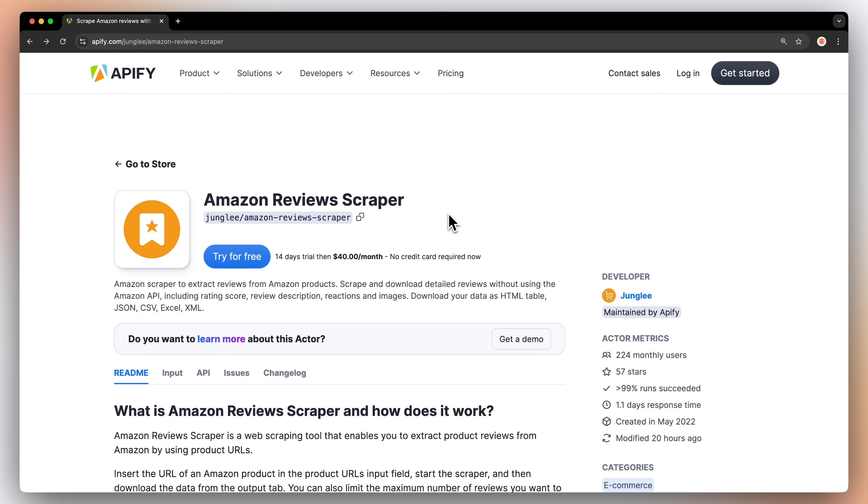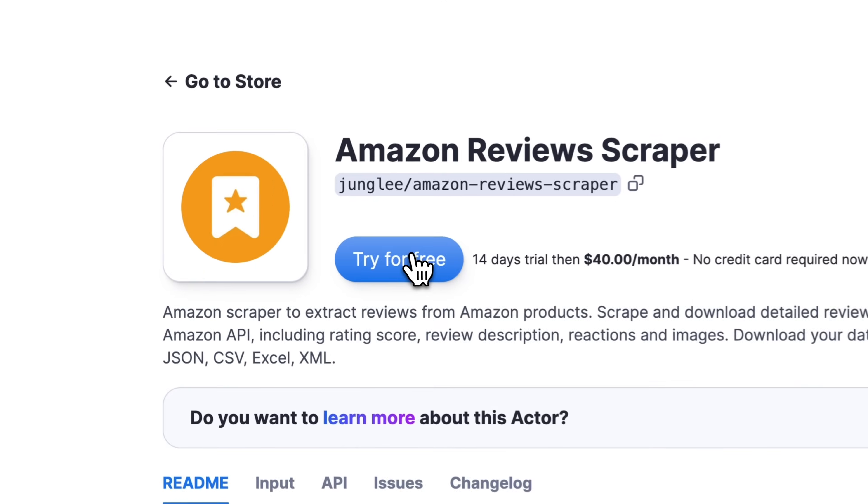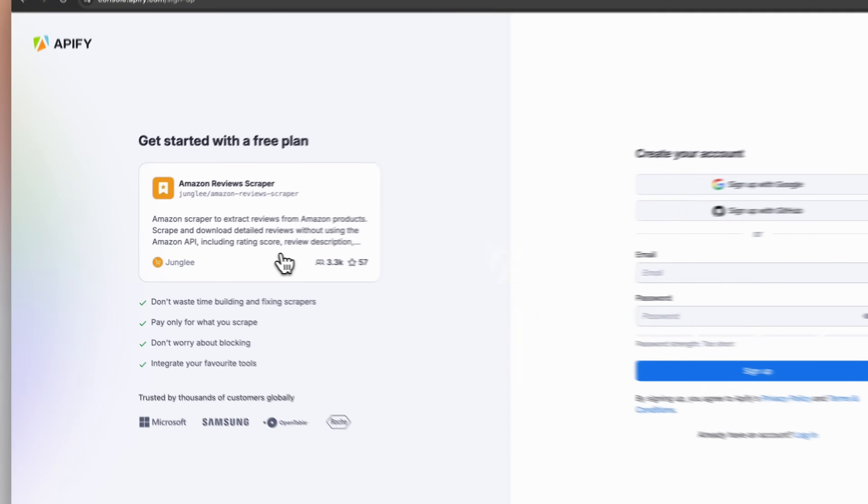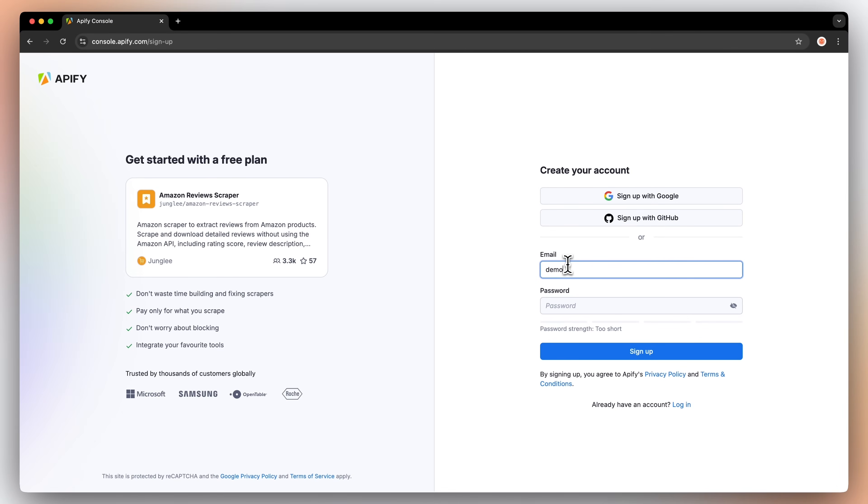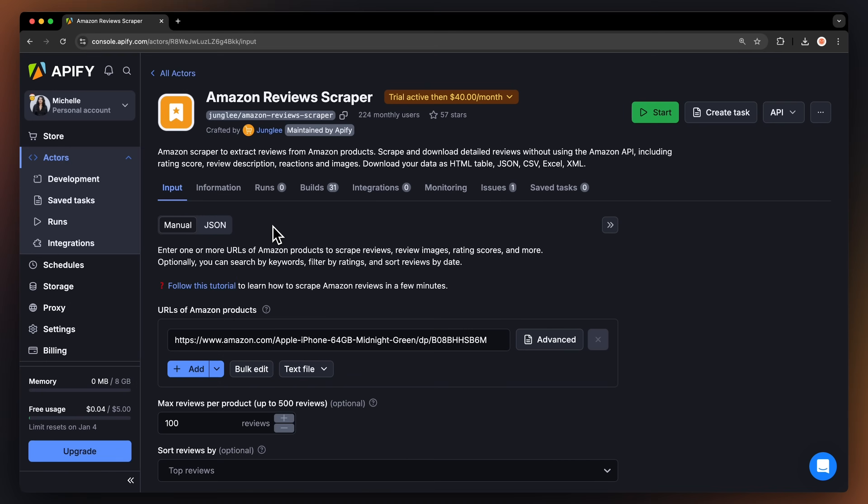First, go to the link in the description and you'll be taken to the Amazon review scraper's page. Hit try for free, which will prompt you to create an Apify account. Don't worry, it's free and no credit card is required.